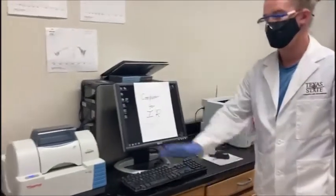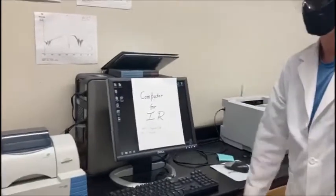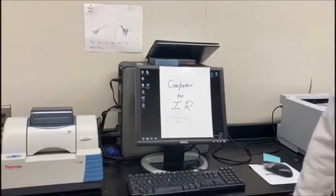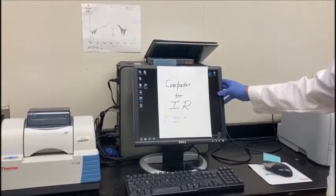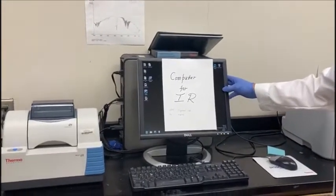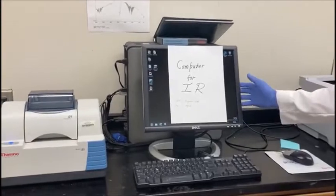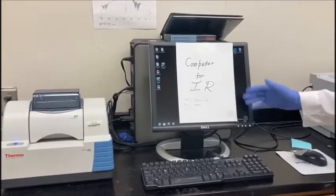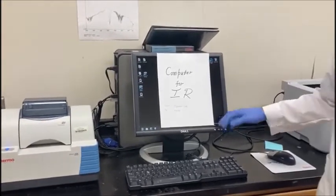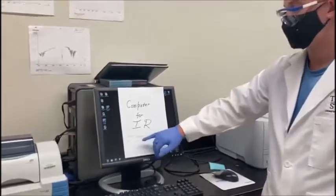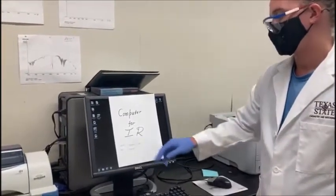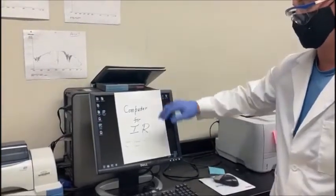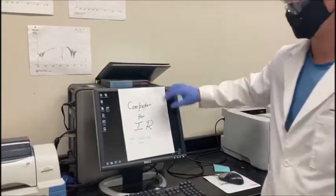Normally this should be logged in for you, but if it's ever not and you need to run an IR, the username is organic-lab and the password is organic.